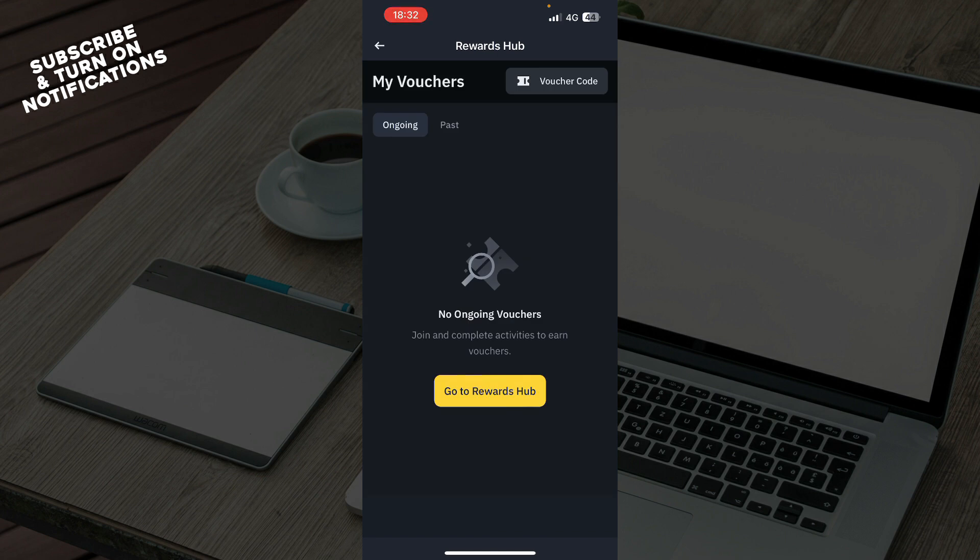Under the ongoing tab, find the voucher you want to use, for example token voucher, trading fee rebate voucher, and follow the instructions to redeem the voucher.